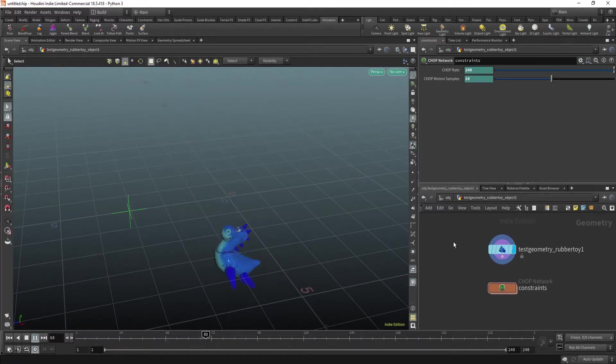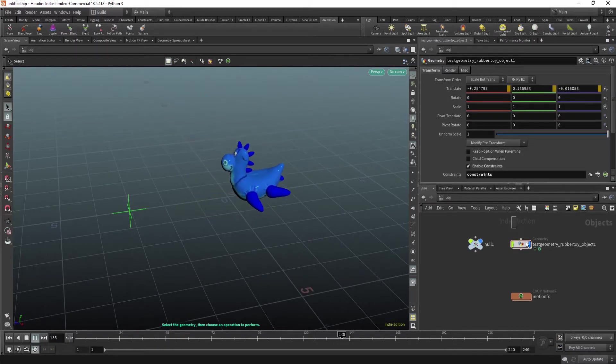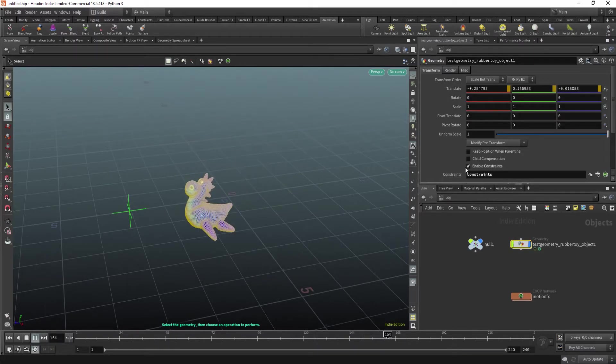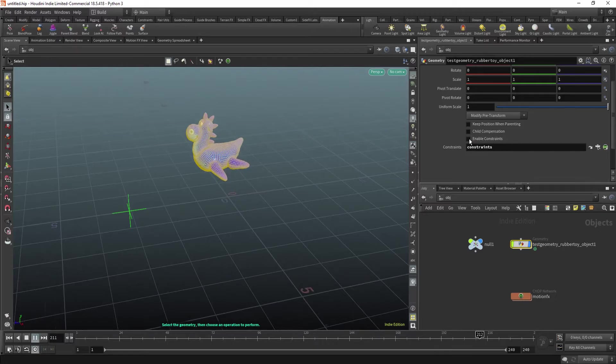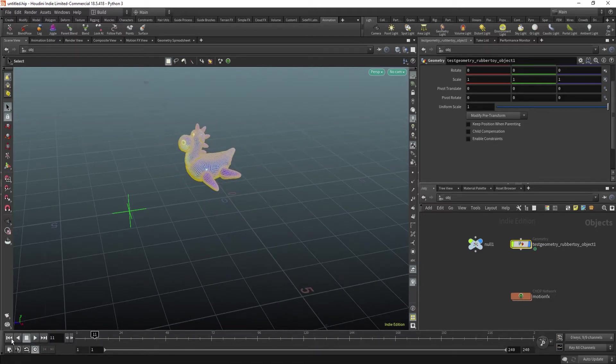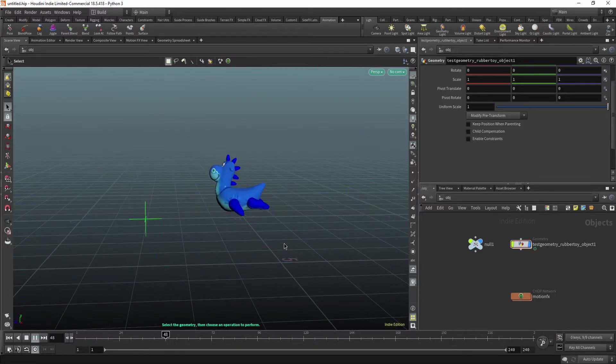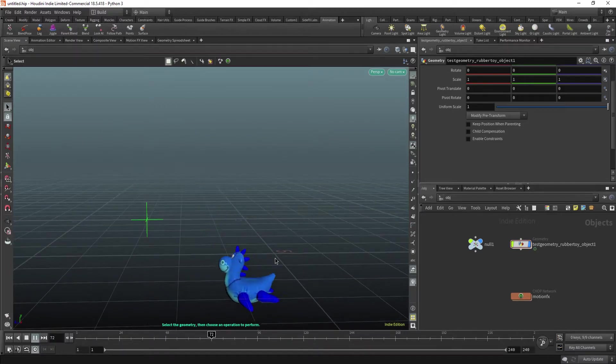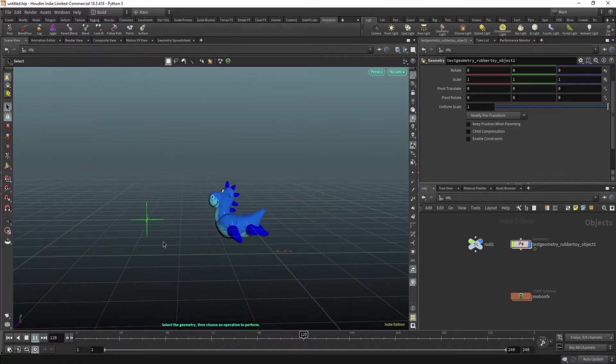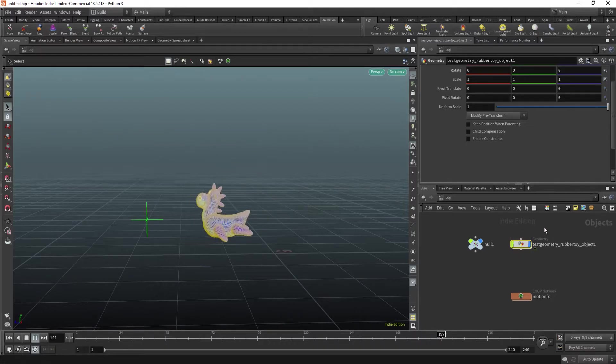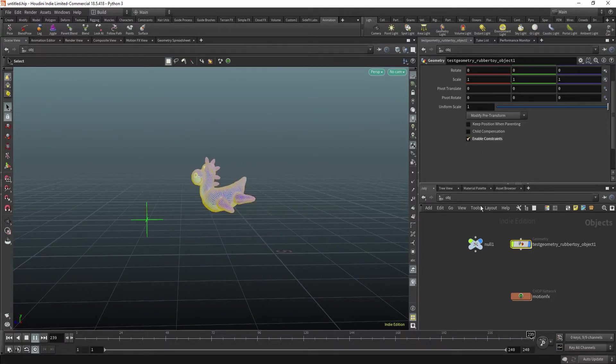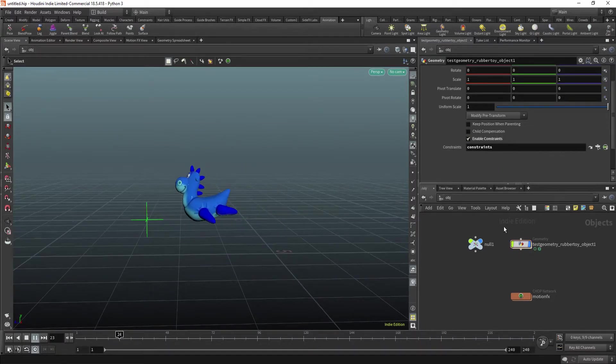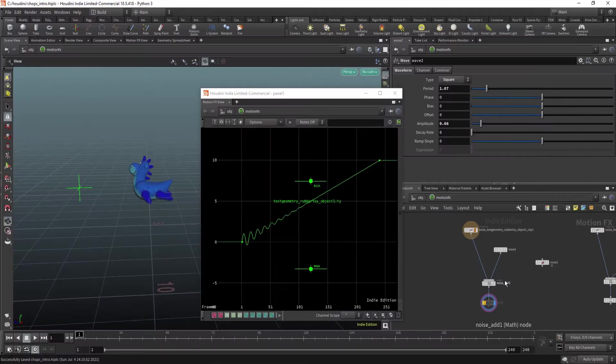Also you can quickly deactivate it if you go constraints. If you go in here and uncheck it. Notice now it isn't looking anymore at this null object. If I turn it on, it works again.